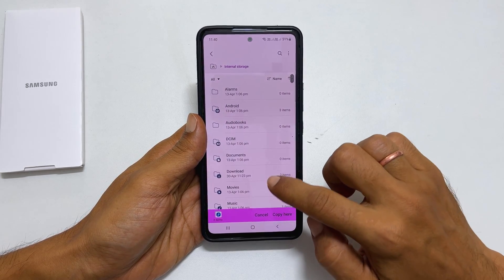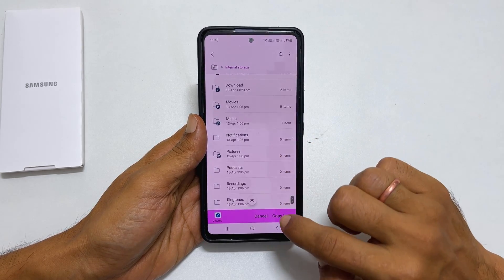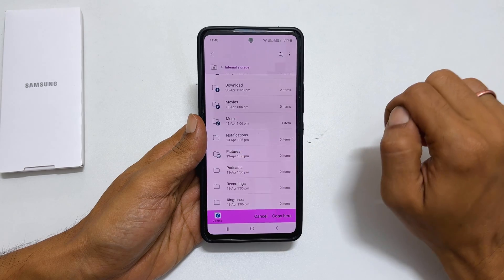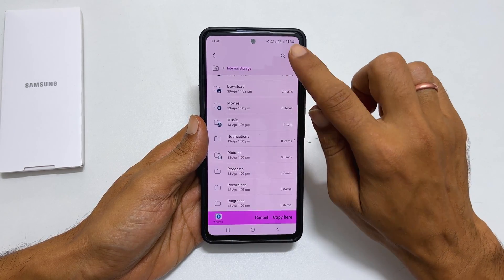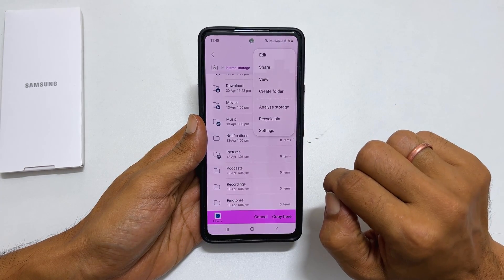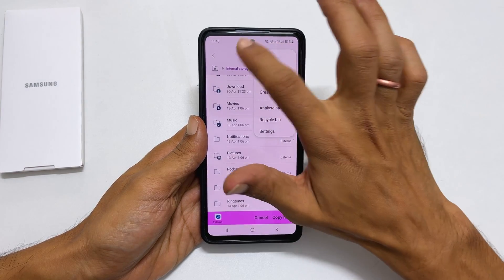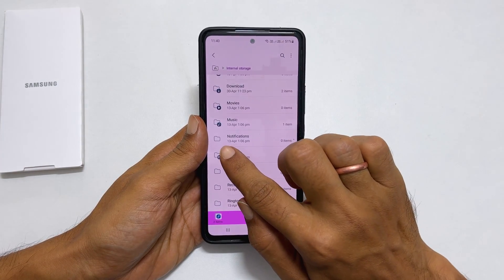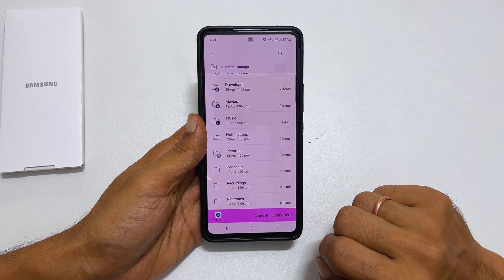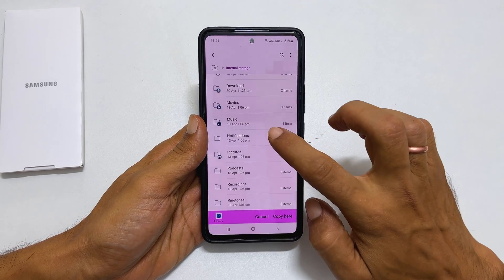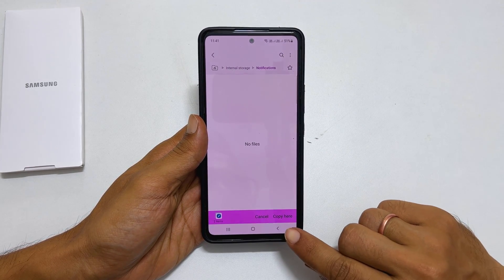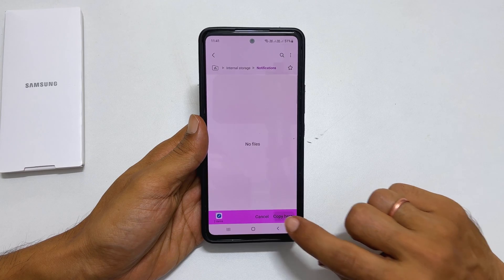Scroll down and find notifications. If you don't have this folder, create one by tapping these three dots and create folder. Rename the folder name exactly like this. Next, go into the notification folder. Tap copy here.